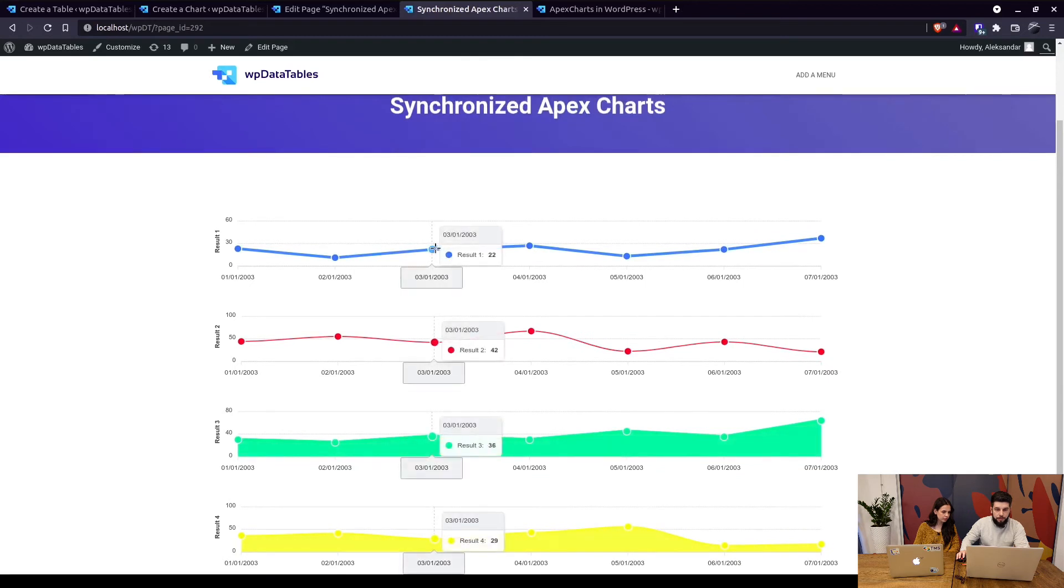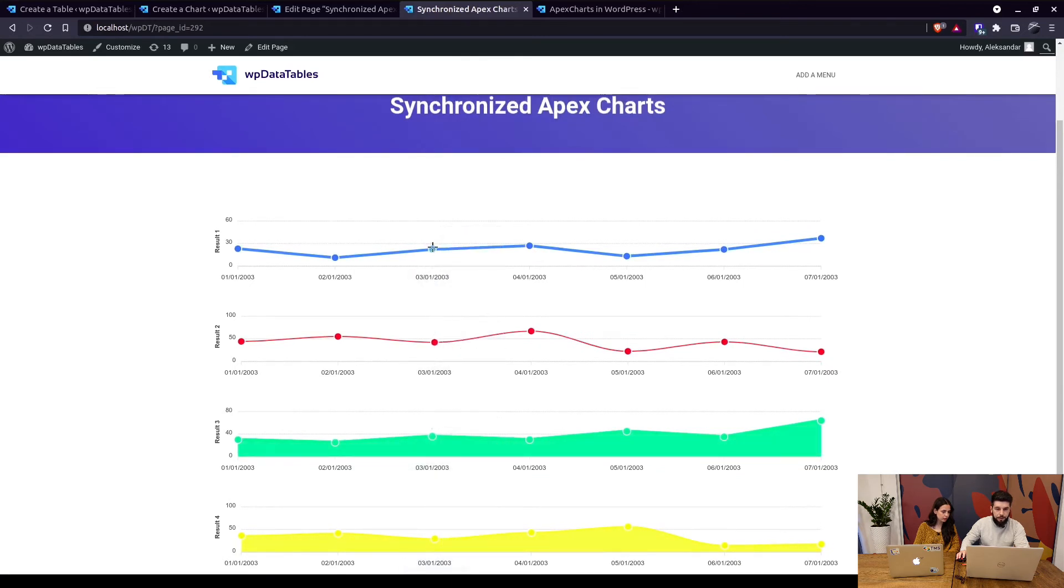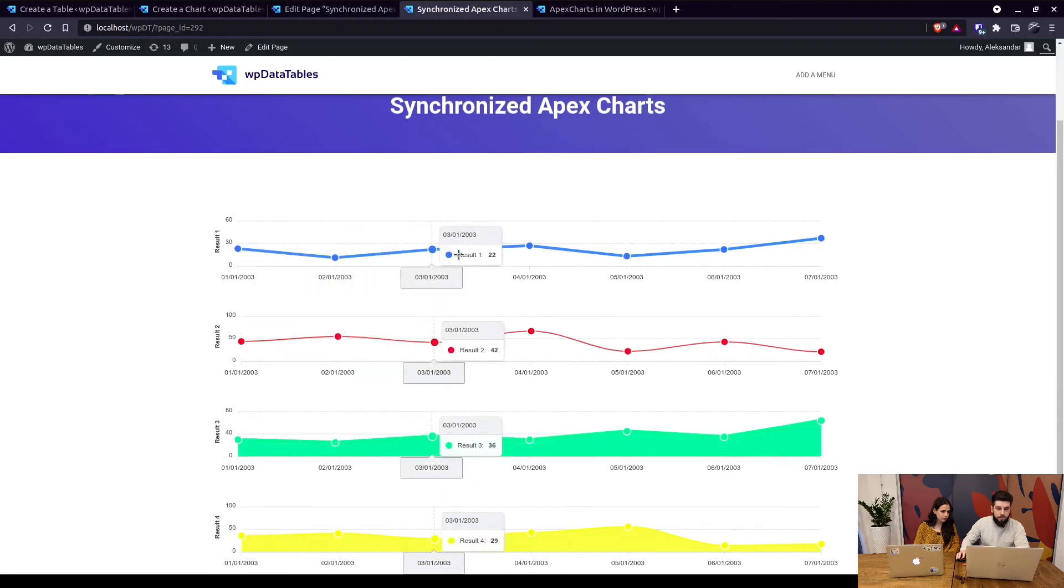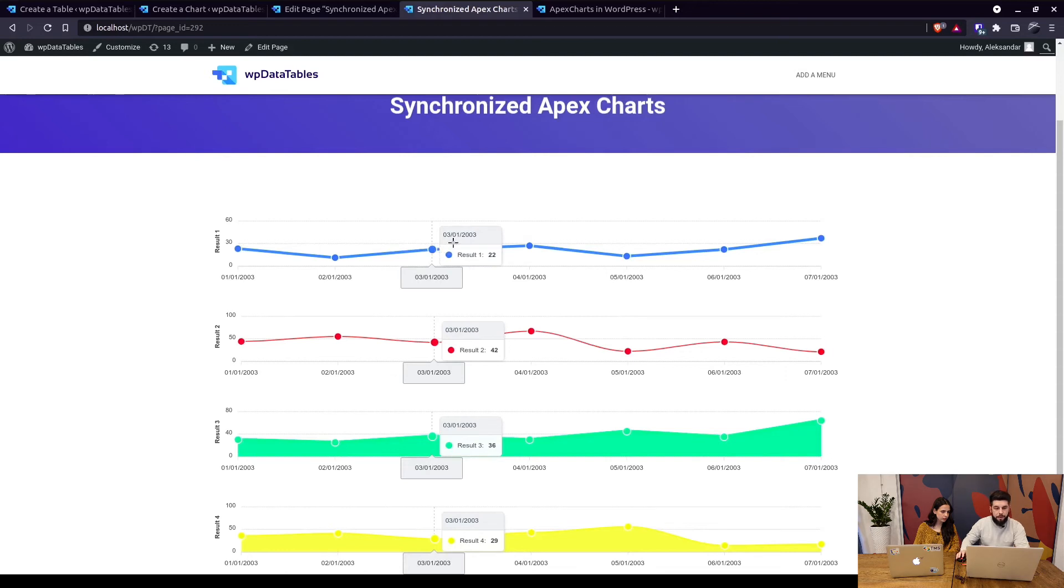Since these are all x-axis data you can see the date here you can see the name right here. So you don't actually need this. So in order to remove this and make it look a little bit better...